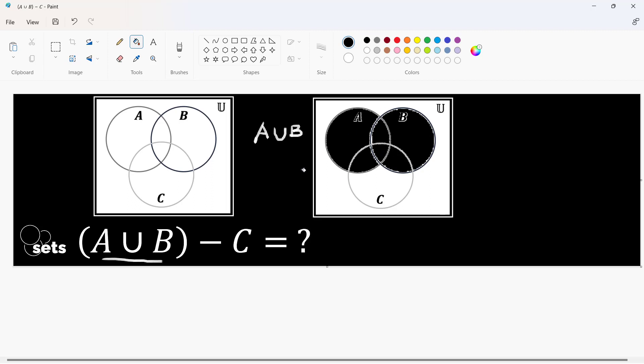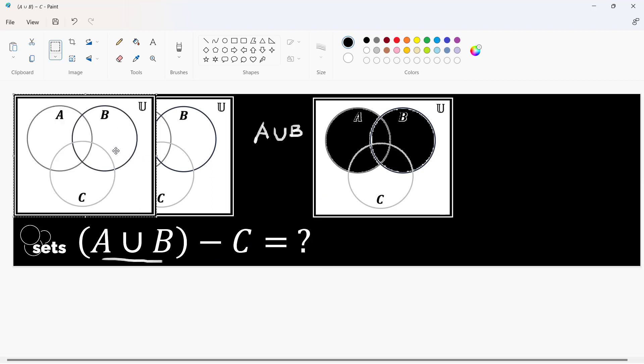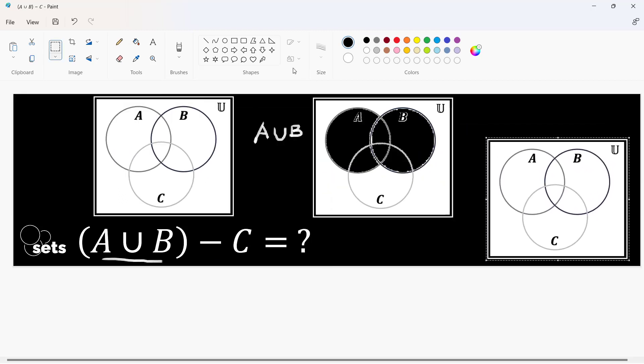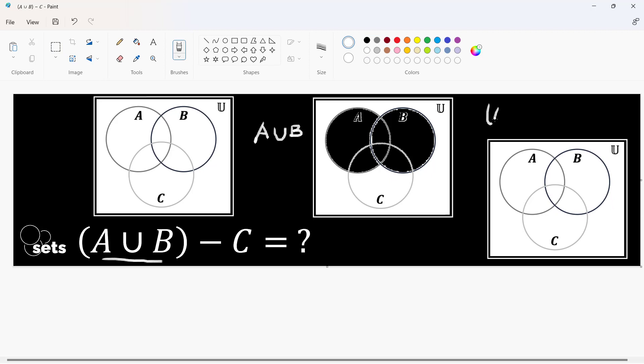Now that after here we are to subtract C, let us have another Venn diagram of the same, and this shall cover the result when we subtract C from the union of A and B.